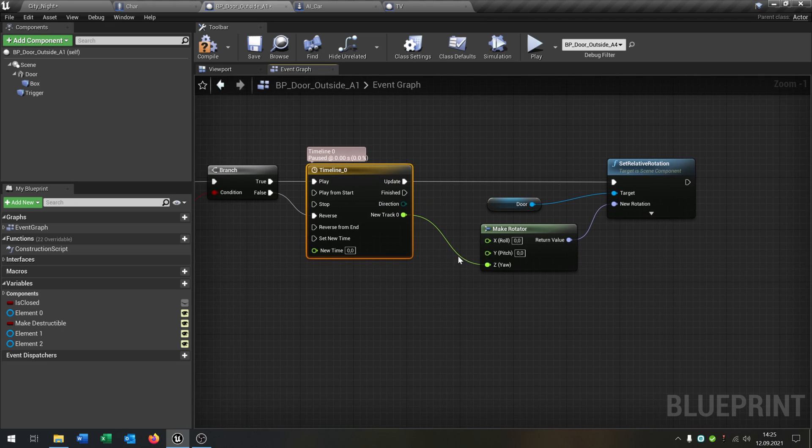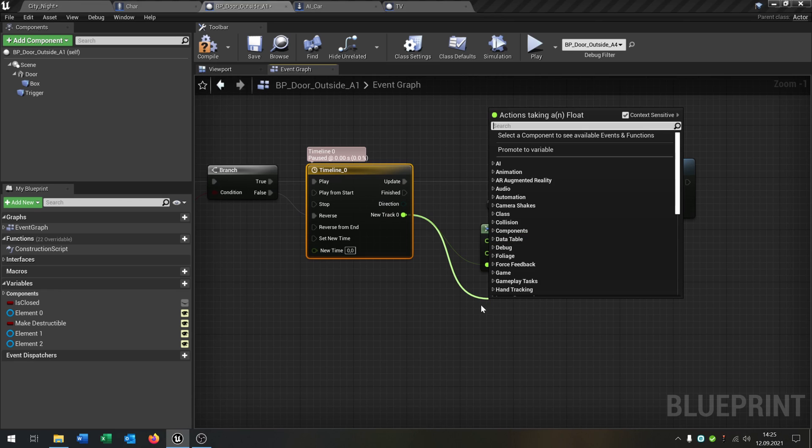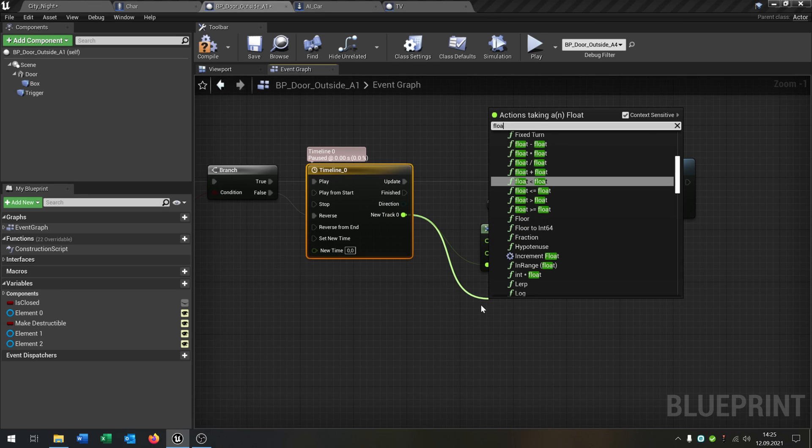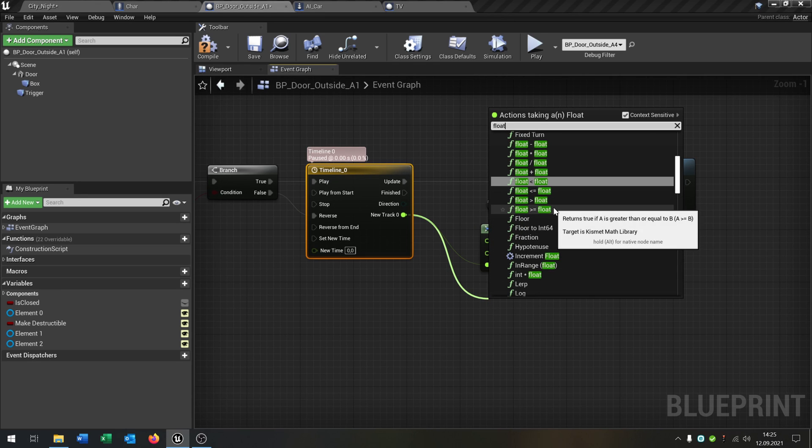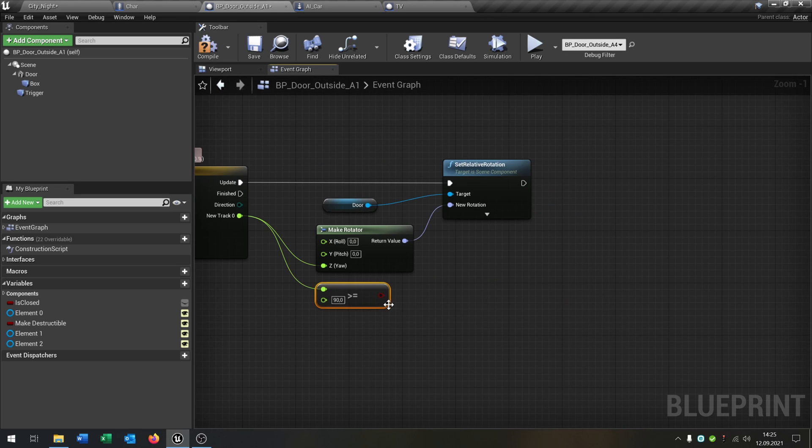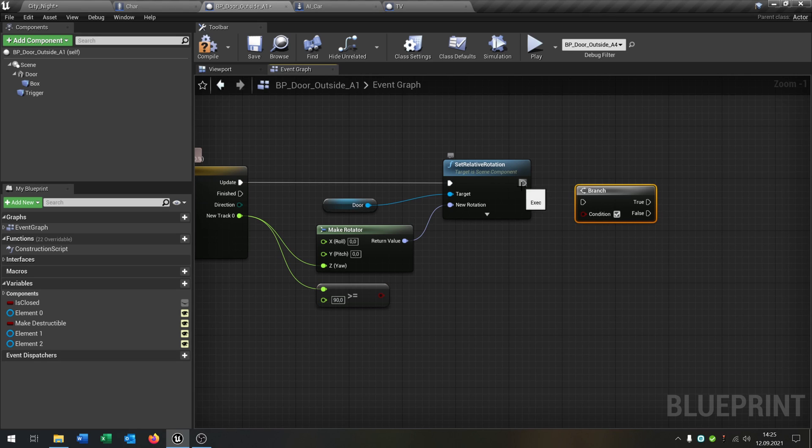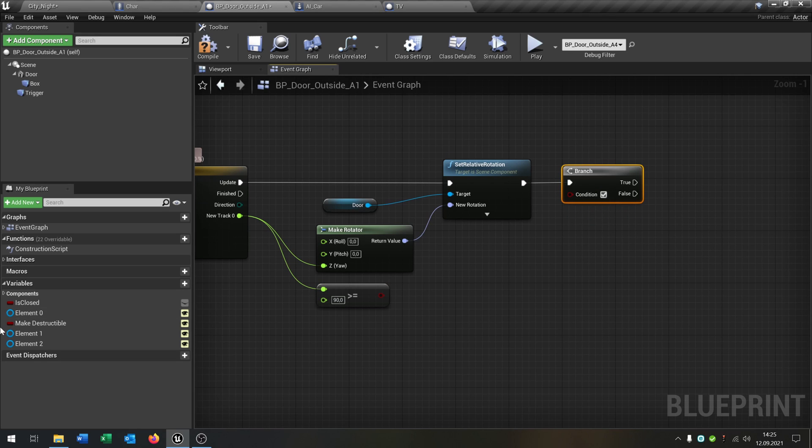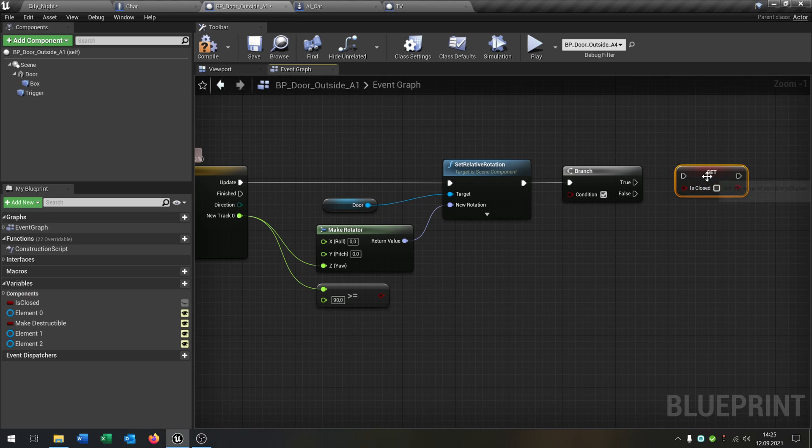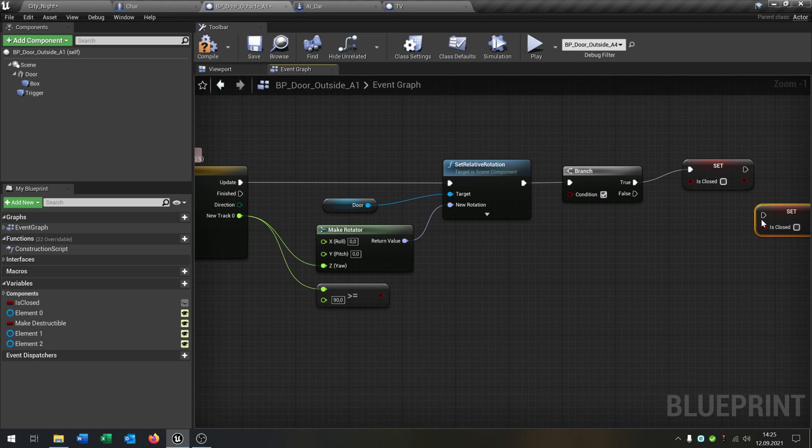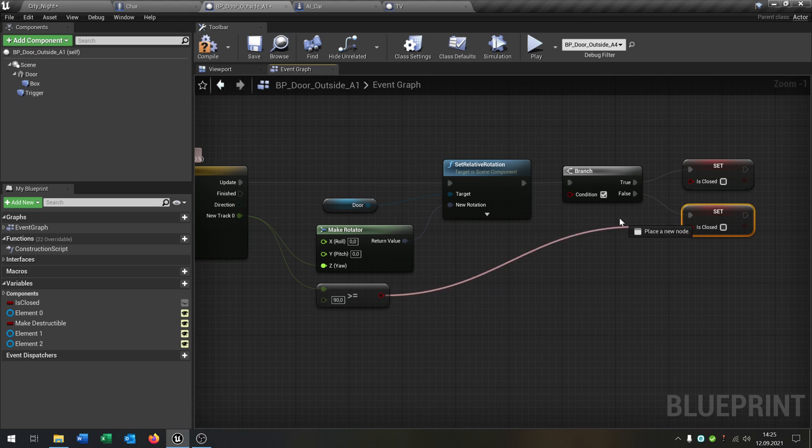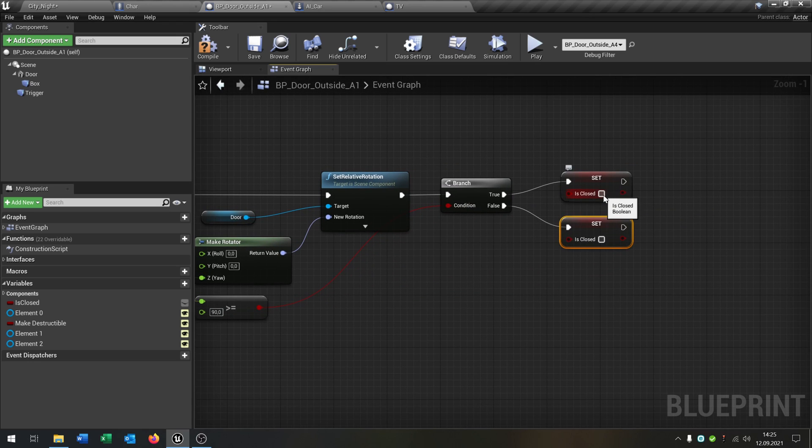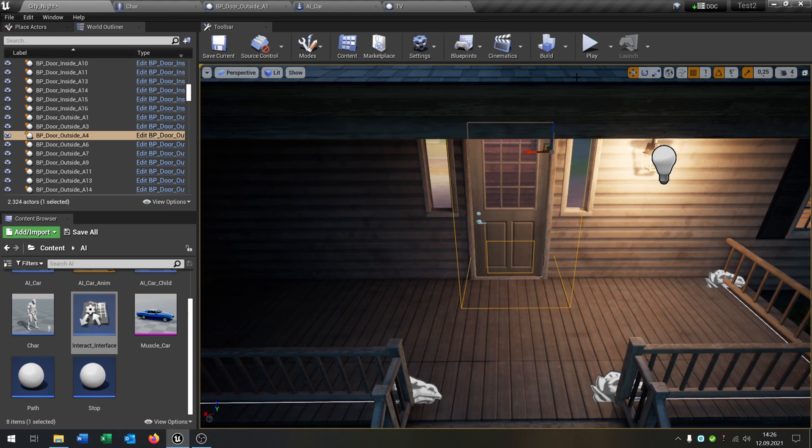And what we can do here is we ask float is bigger than another float. And we check if it's 90. Then we take a branch and then we just set the is closed to true or false, depends on this condition. So when we compile and save this and play.